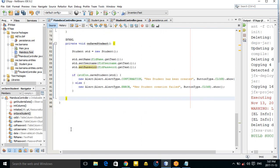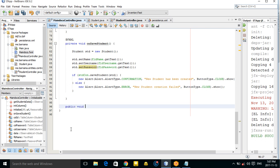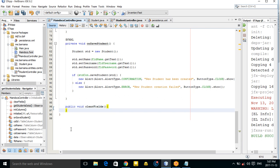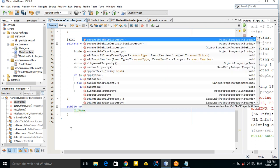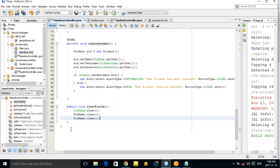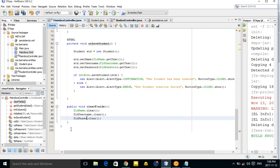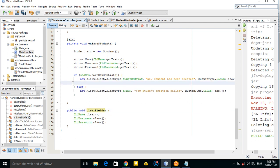Let's also make a public void clearFields() method. Inside, call fieldName.clear(), fieldUsername.clear(), and fieldPassword.clear(). Then call clearFields() after the student is successfully created.